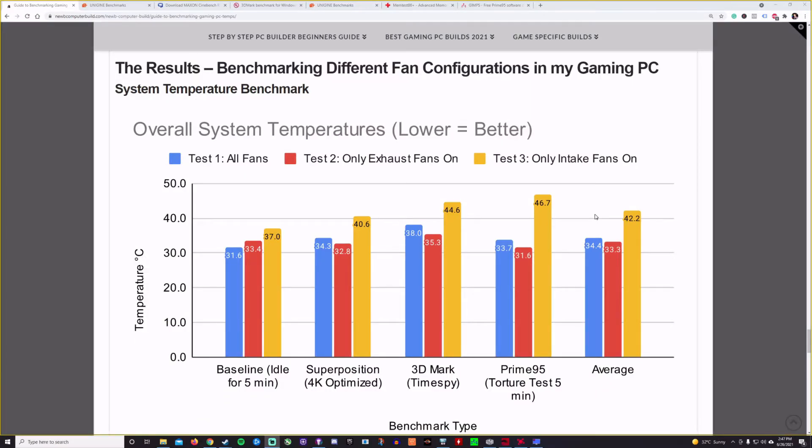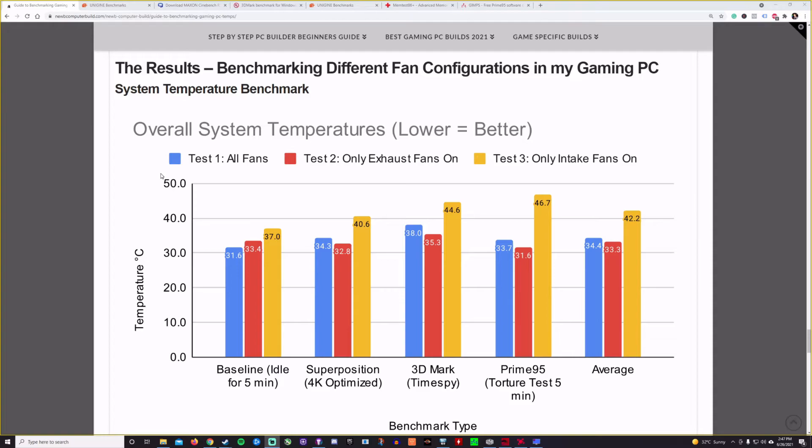Here are the results of the test. And so you can see all three tests, all fans on, only exhaust fans on and only intake fans on. And there's a clear loser and kind of a clear sort of winner, kind of almost a tie between the winners, I suppose, given the variables here. But the lower the temperature, the better, obviously.